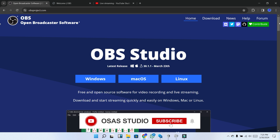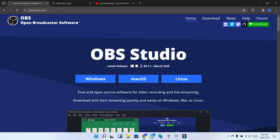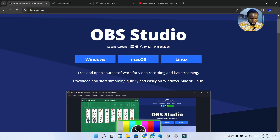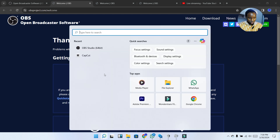First of all, we are going to download OBS Studio. If you want to download it, you just search for OBS Studio on your browser — it will bring you to obsproject.com. I've already installed it on my system, so I'm just going to open OBS Studio.